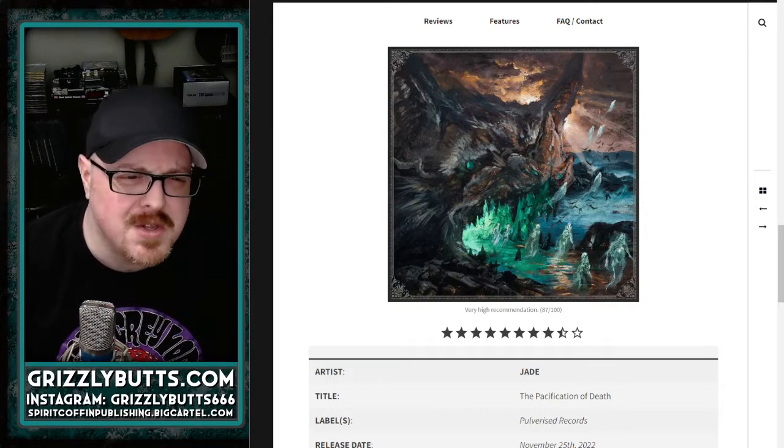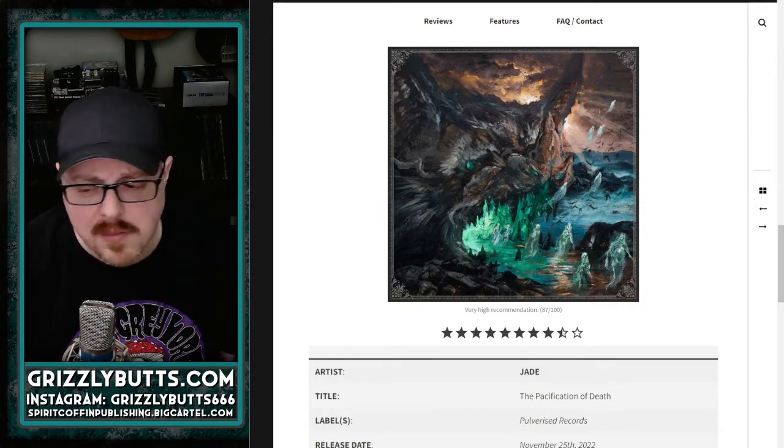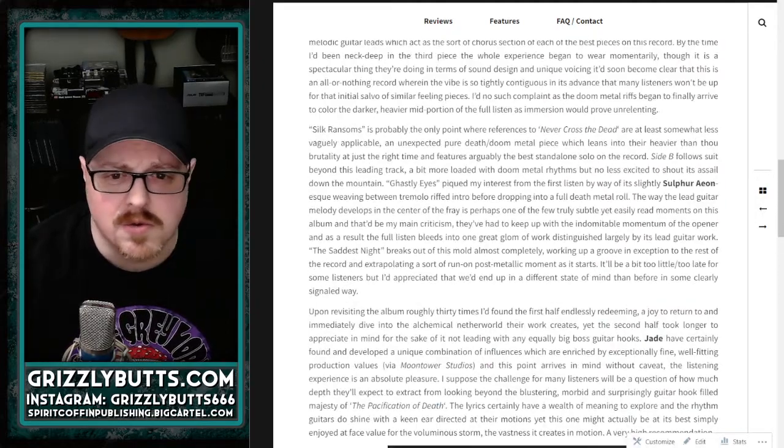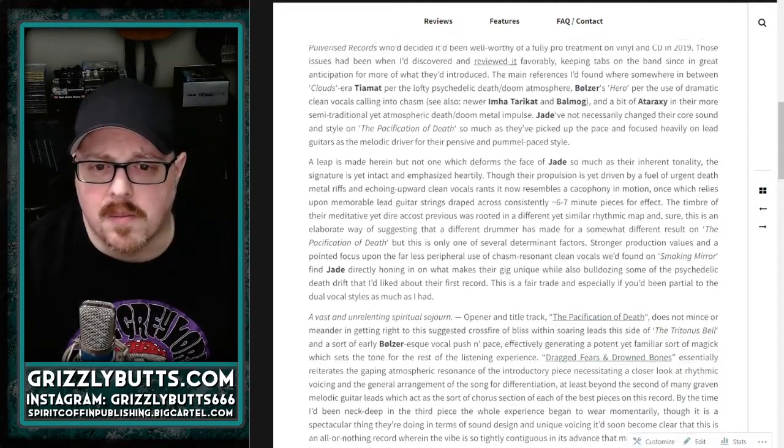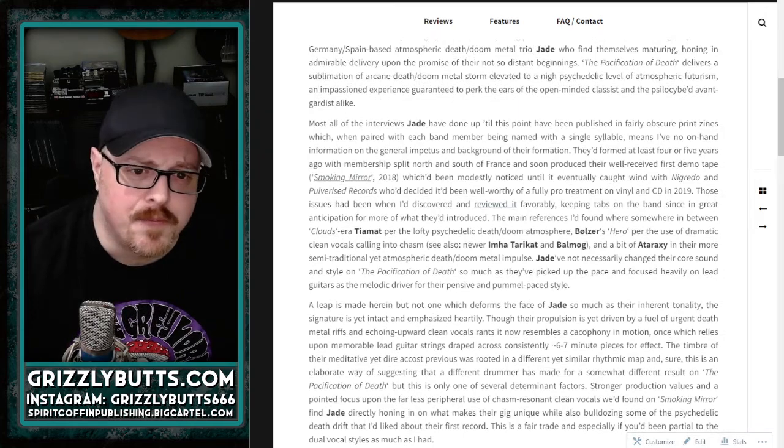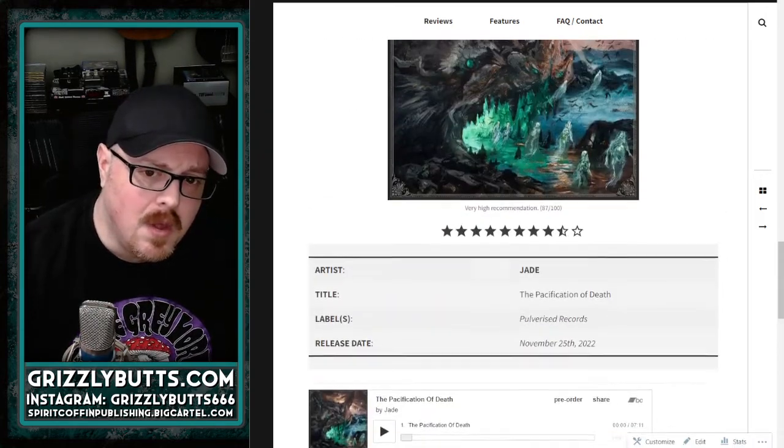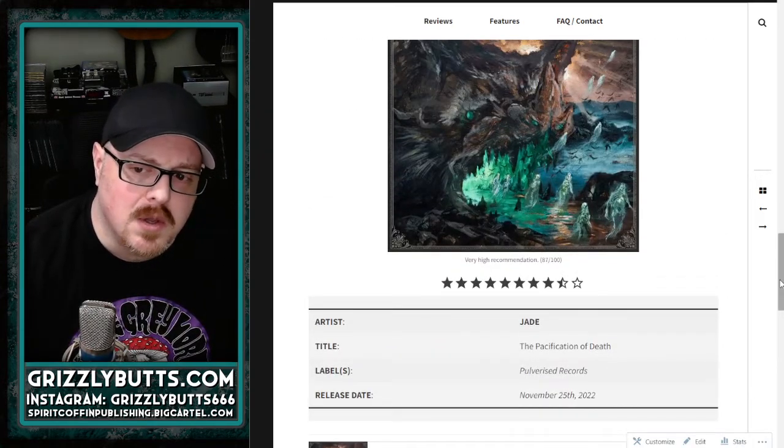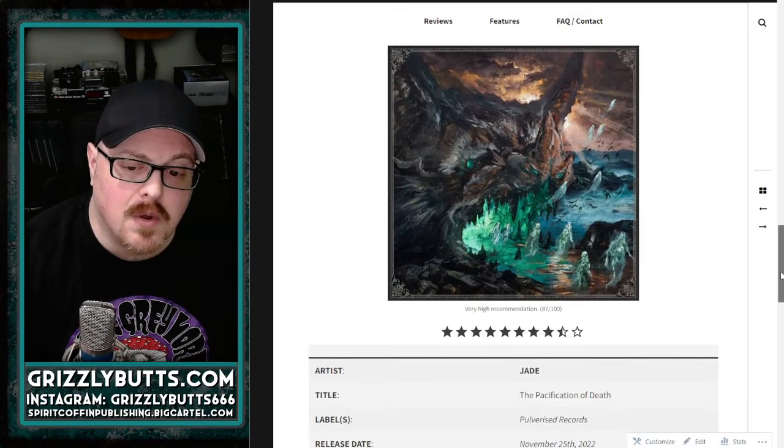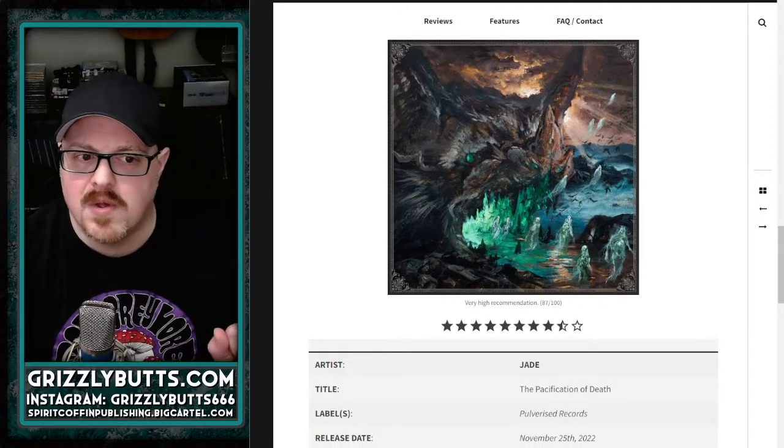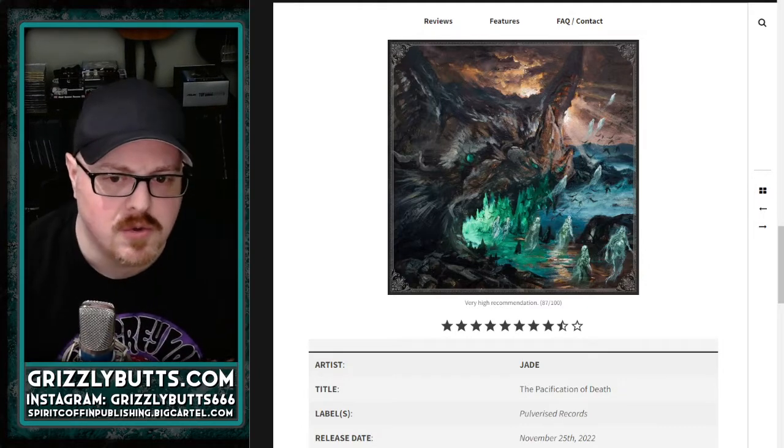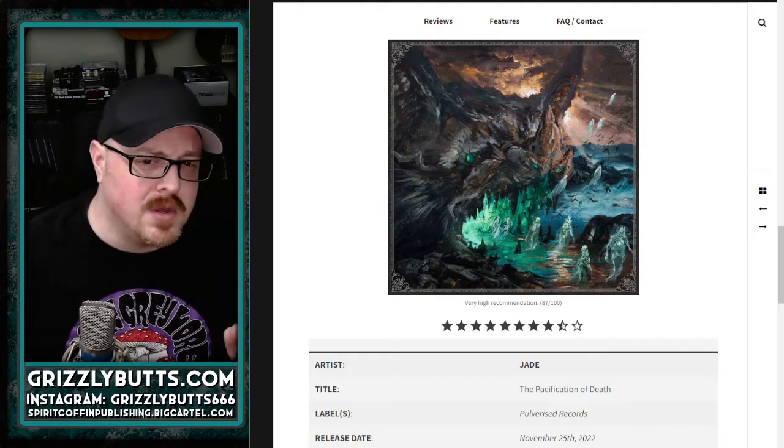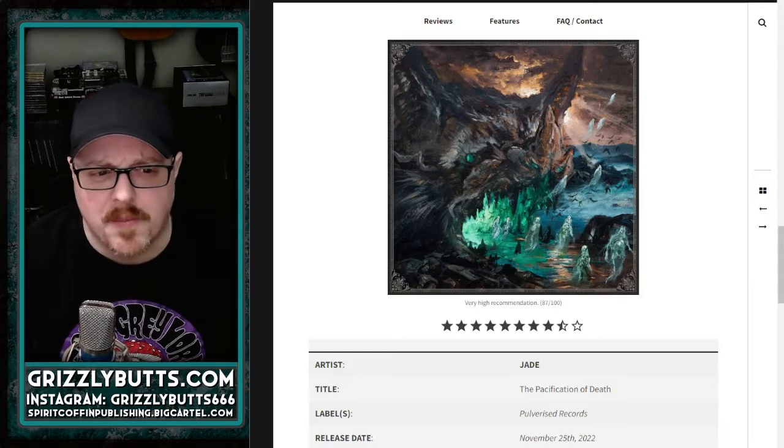basically what they did on—what was it called—Burning Mirrors or Smoking Mirrors, the first record, which was just a demo. Smoking Mirror, yeah. So I think that they could still refine this idea, but I don't think they should change it. They shouldn't change the dynamic too quickly because it's so effective, and